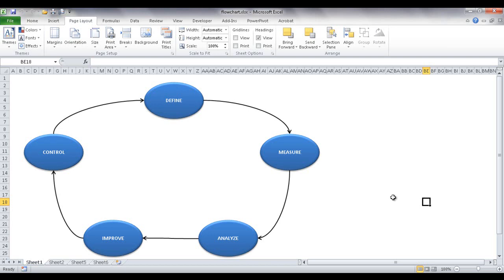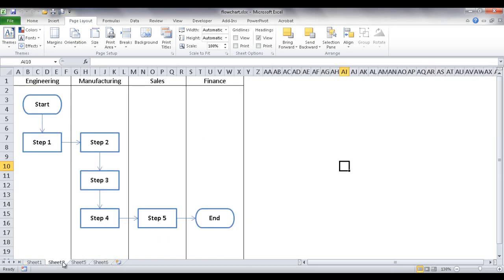For example, we have a flowchart that depicts a loop here — a DMAIC loop: define, measure, analyze, improve, and control. This is pretty easily created in Excel. Another type of flowchart we can create is a swim lane.